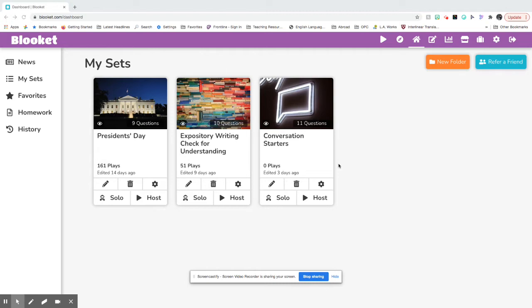I have some Blookets already created here in my dashboard, but I'm going to show you how to create a new Blooket from scratch.